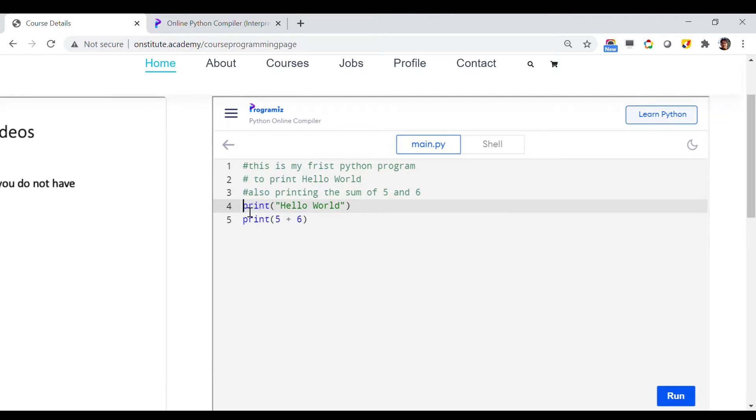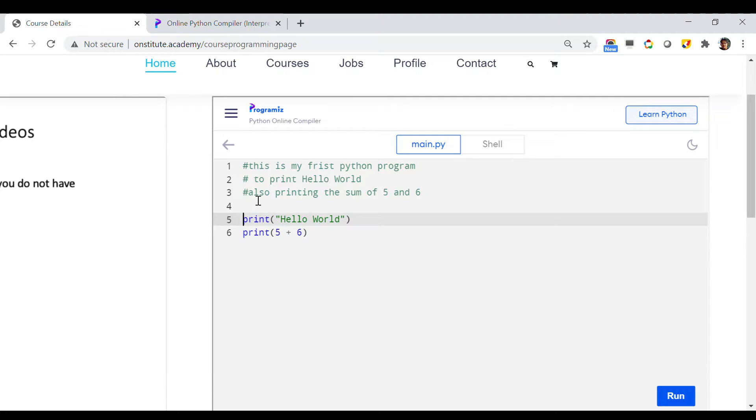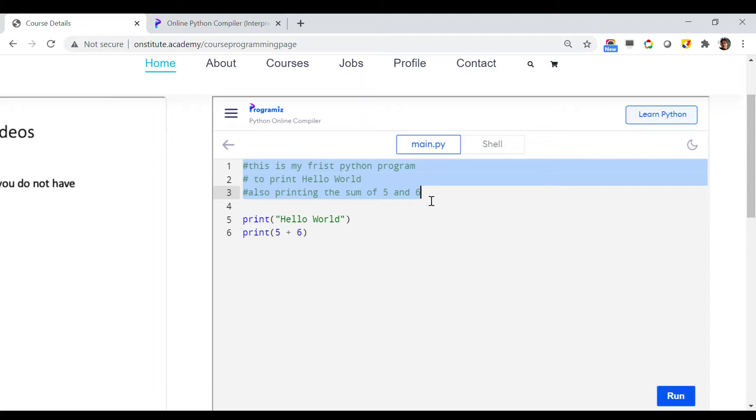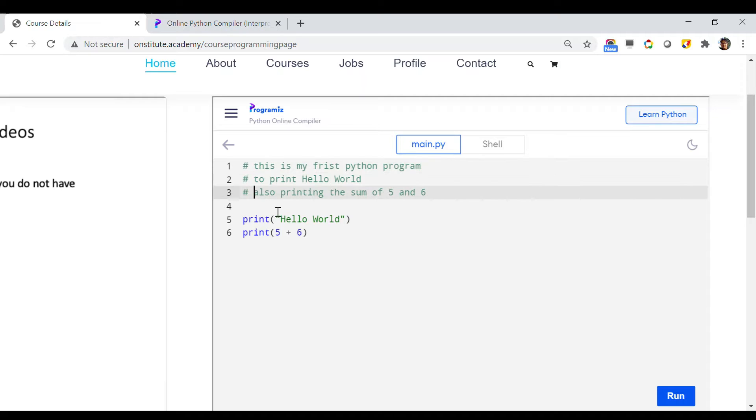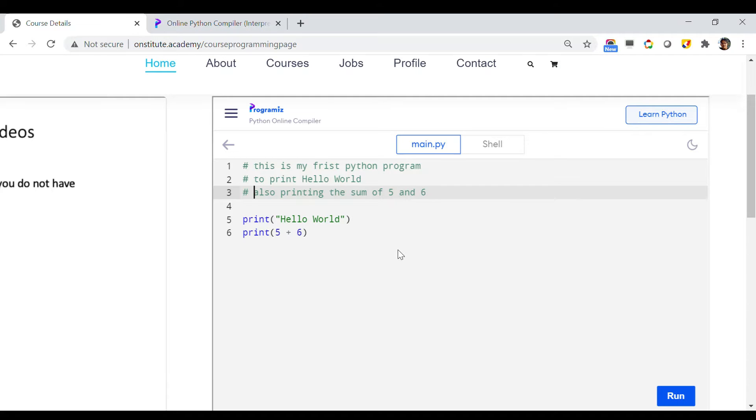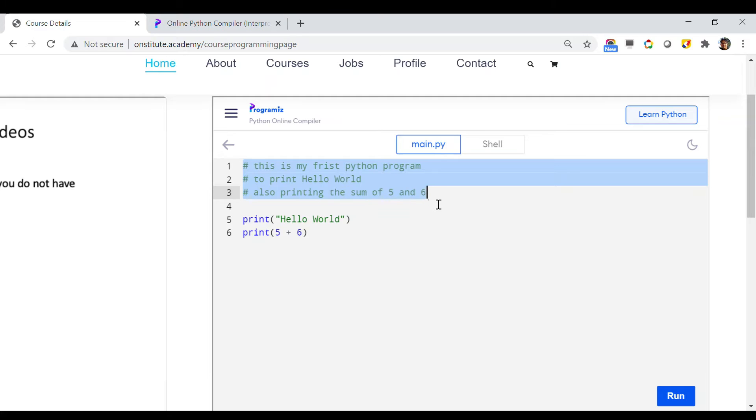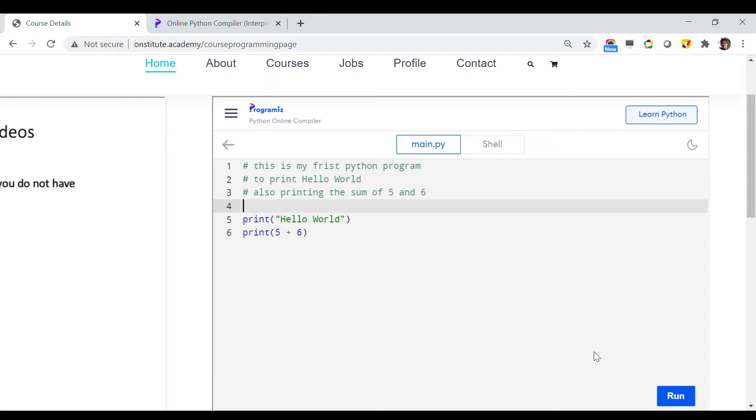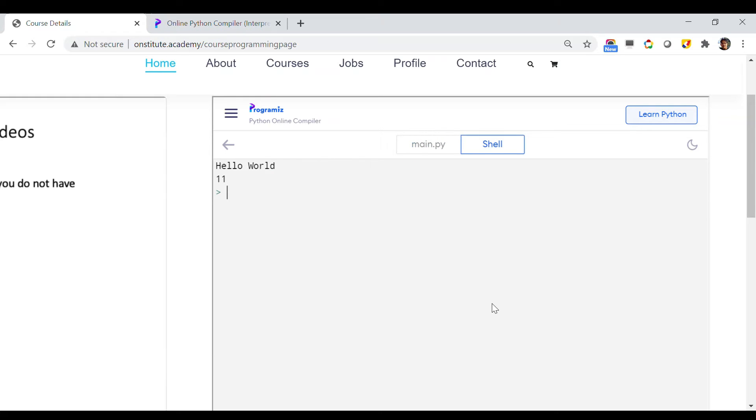This is basically the description of your program, what it is doing. When the Python program actually runs this code, it will ignore all these lines because they started with hash. Utilize these things wisely in your program to improve the readability so that anyone can understand what you are trying to do. Now if I just run this, as you can understand, this line will not have any impact, but it should print Hello World followed by 11 just like before.